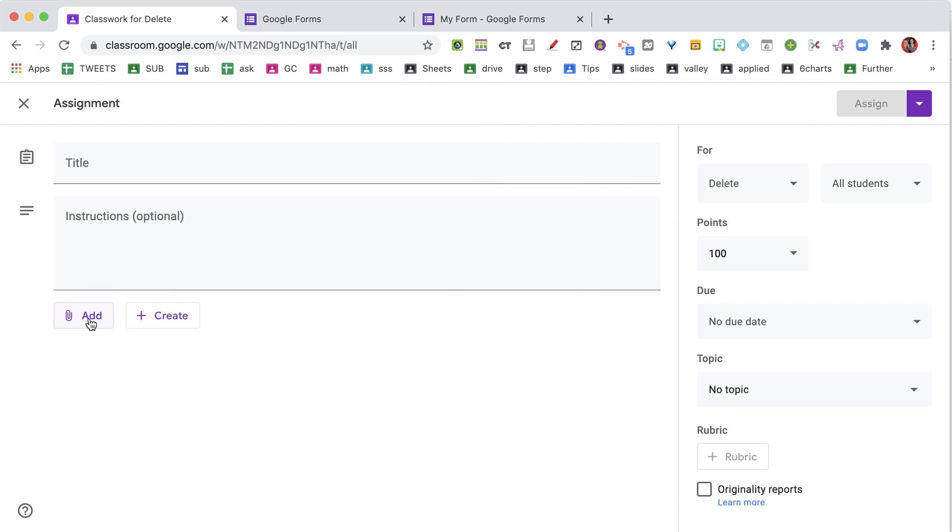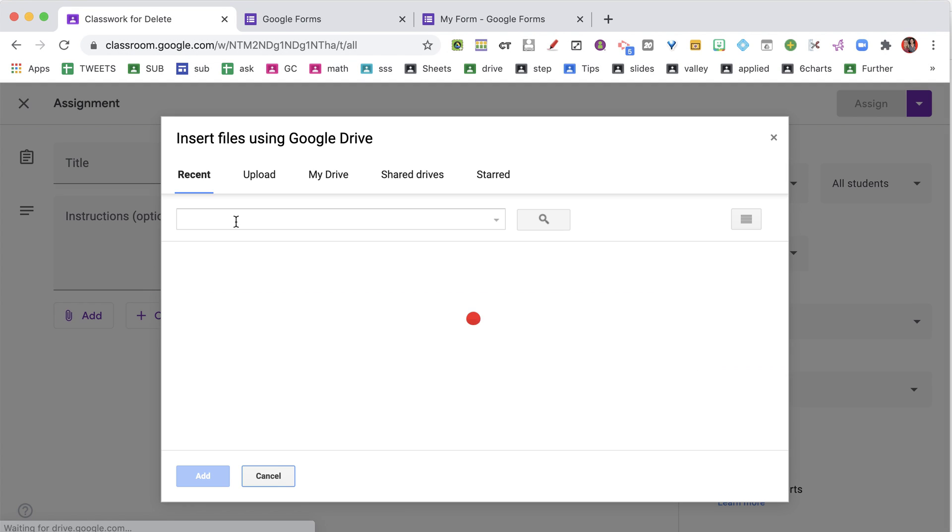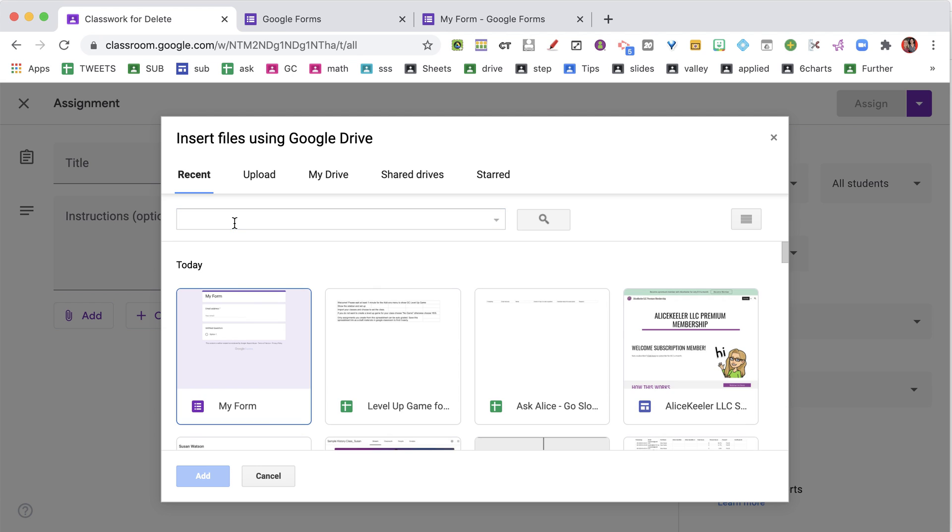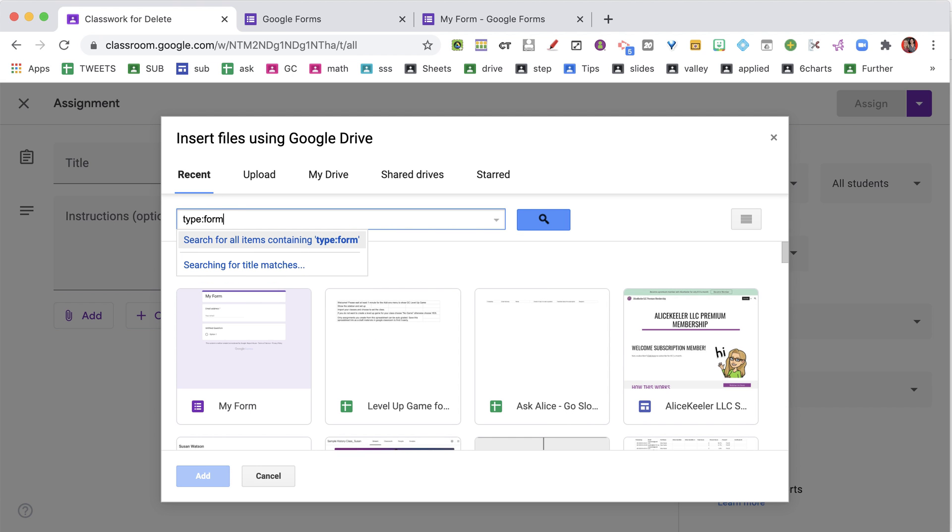When you add a Google Classroom assignment from Google Drive, you're going to enter Type Form, and that's going to filter for all of your Google Forms. It's just a quick way to filter out everything else and see just the Google Forms.